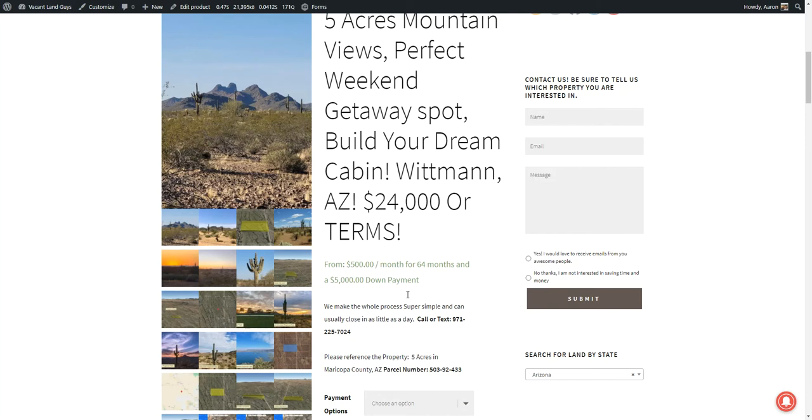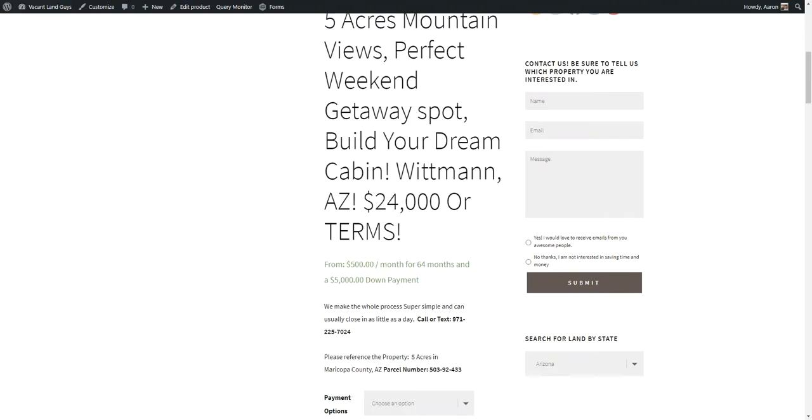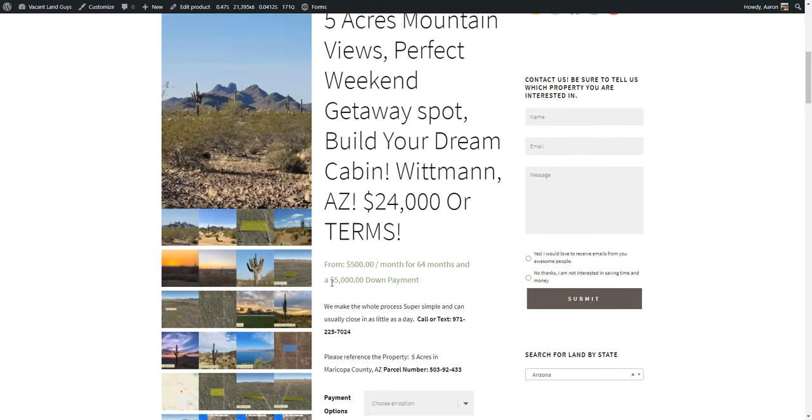So close to some regular cities that you could get to if you wanted to drive out here for the weekend or build a little house or cabin to get away regularly. And the views are just beautiful with a mountain in the background, the cactus, just the peace and tranquility of being out of the city and out in the land.